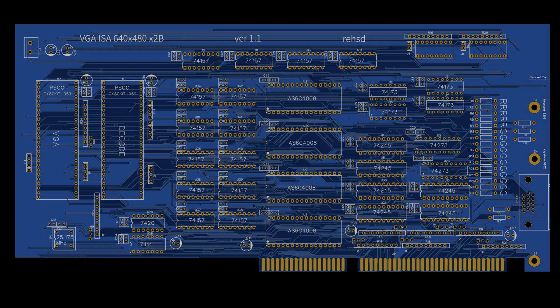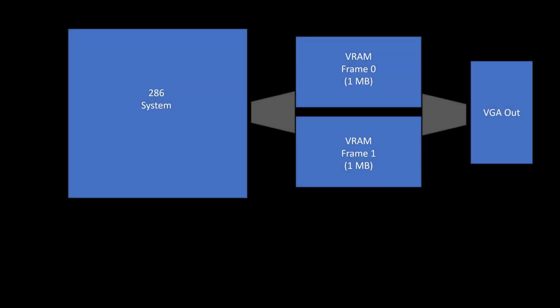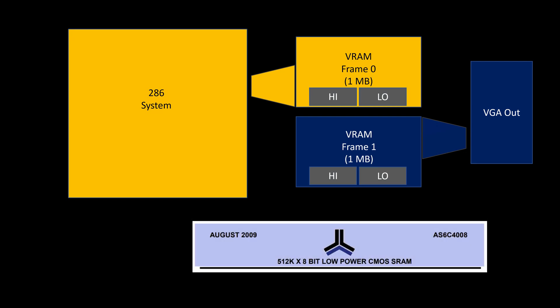Let me go back to this graphic. My current video card - the whole concept is that the 286 can take access of one of the frames and the VGA output will use the other frame. I'm using just plain old static RAM, nothing too crazy here. For me, it's a pretty standard part I use - this AS6C4008, and it's a 512k by one byte static RAM. That works great.